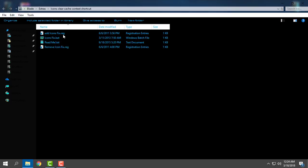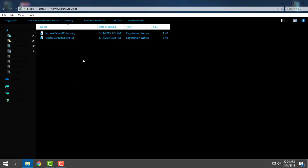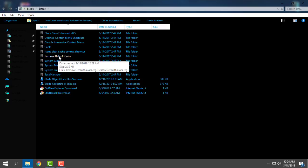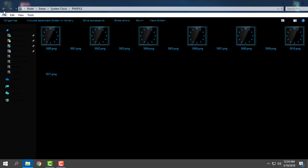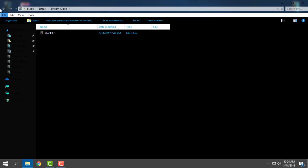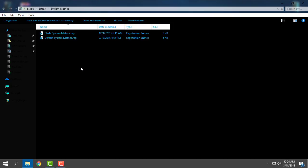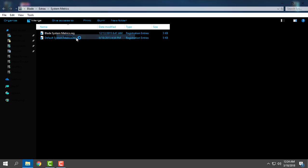Here you can add icons, clear cache context shortcut, remove the full color. Then you have system clock images in PNG format. You have system metrics. You need to apply Blade system metrics: right-click, click merge, yes, OK. Go back.